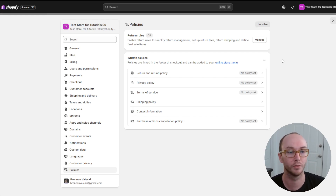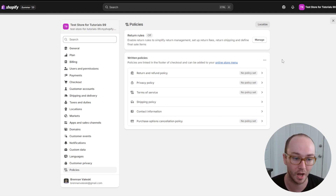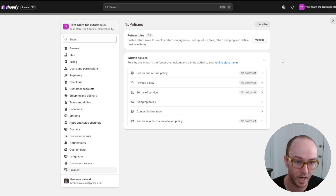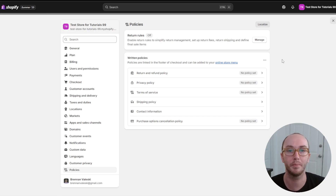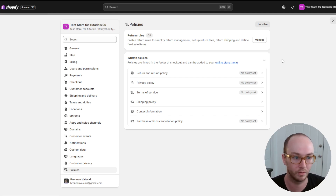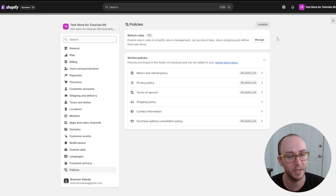There are a few different policies available: your return and refund policy, privacy policy, terms of service, shipping policy, contact information, as well as a purchase options cancellation policy. These are a variety of different policy types depending on the type of store you're running. We'll be looking at how to enable and add these policies, and Shopify does make it pretty easy with free templates.